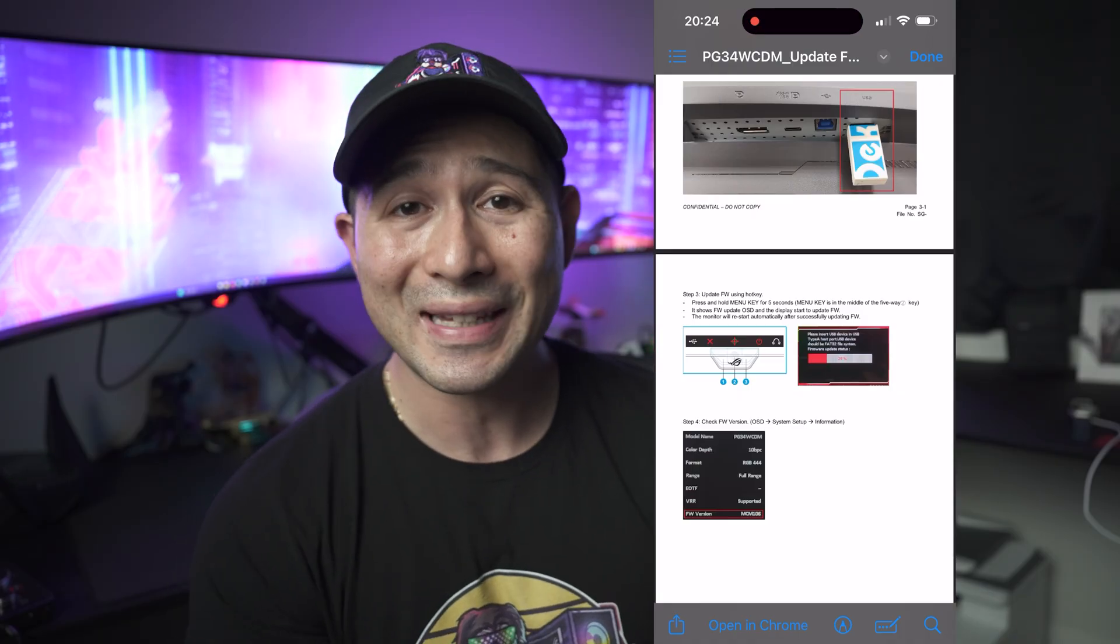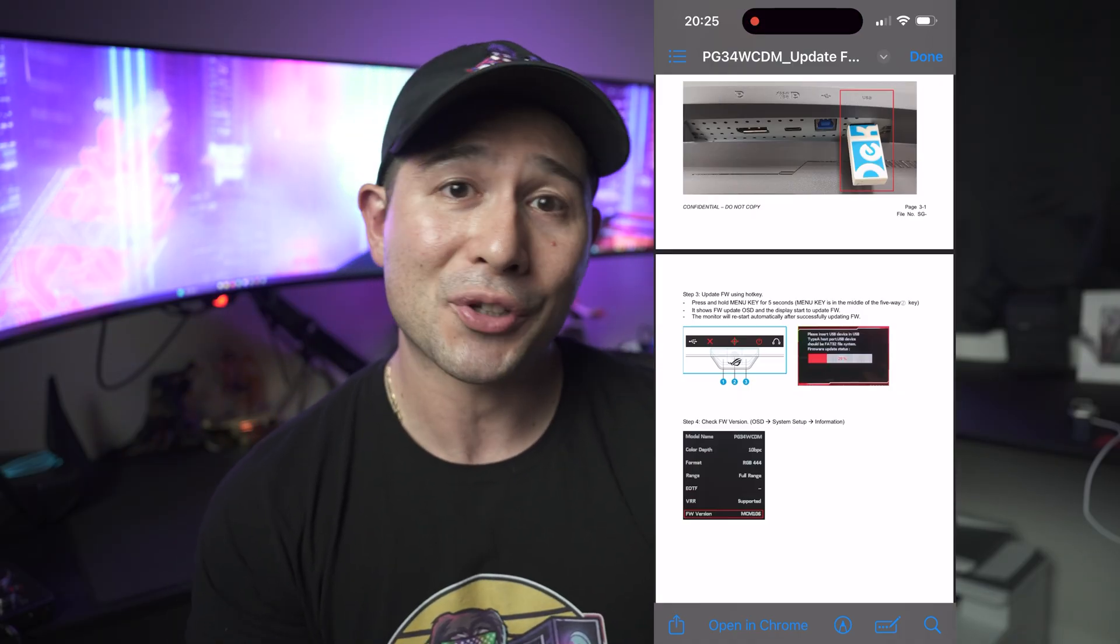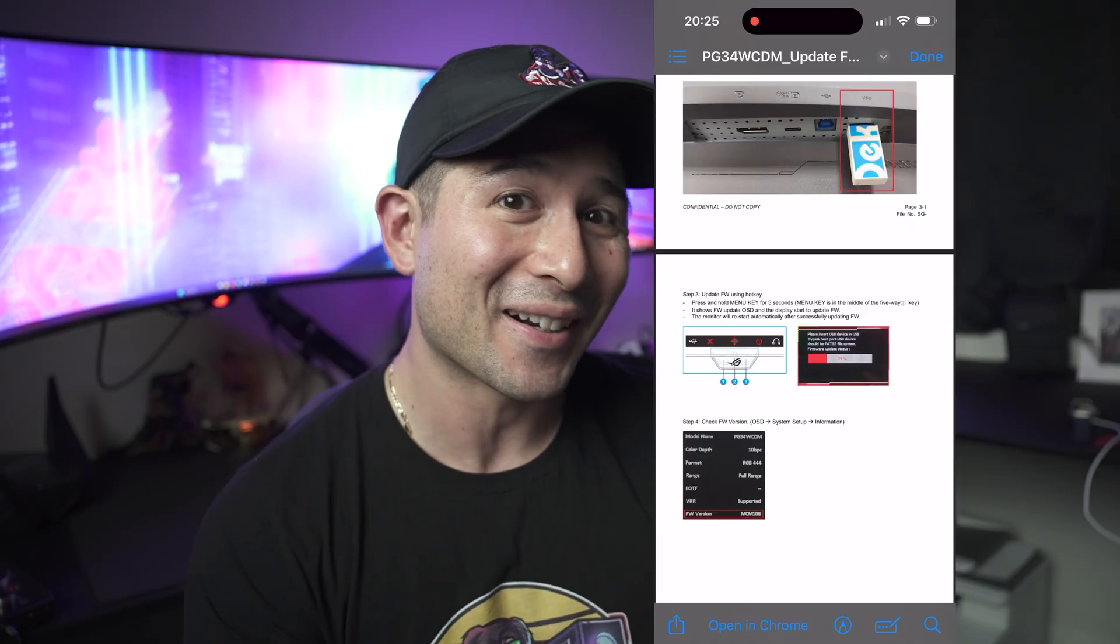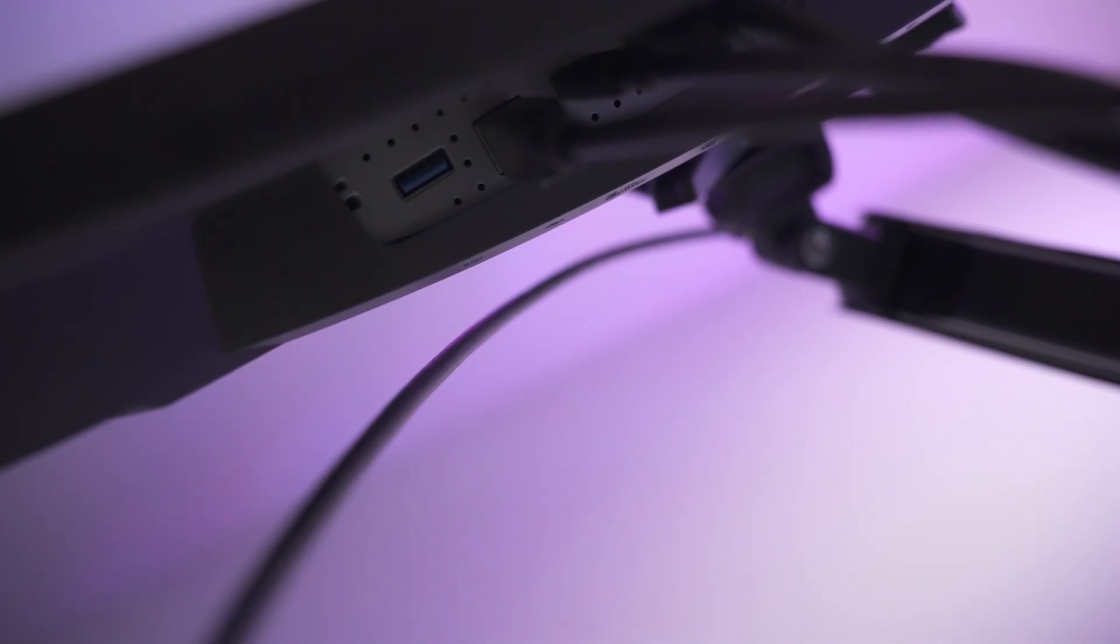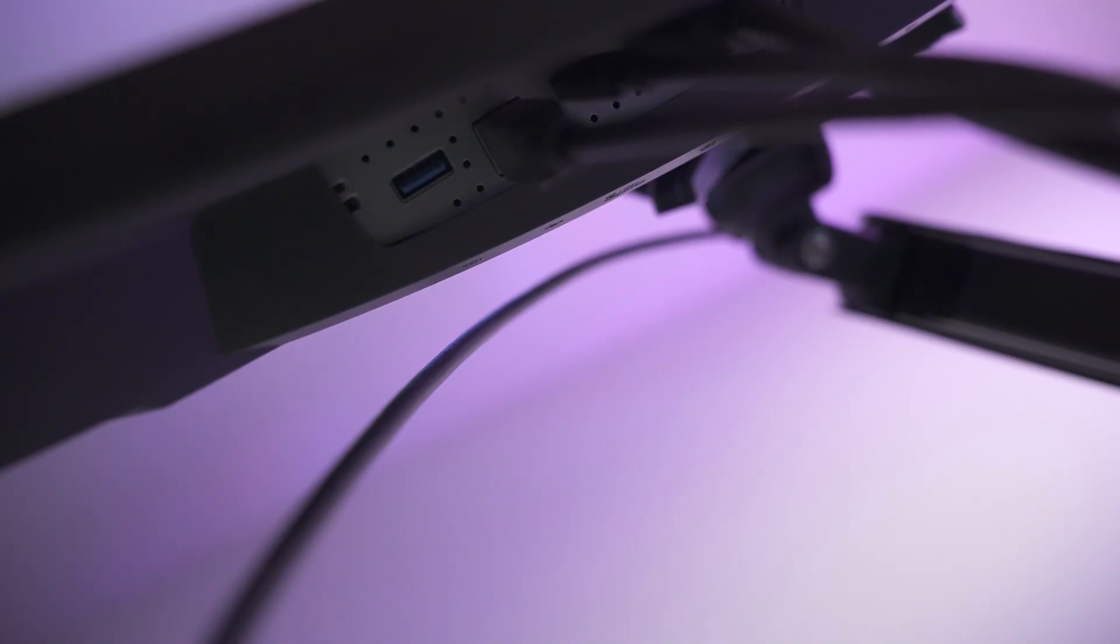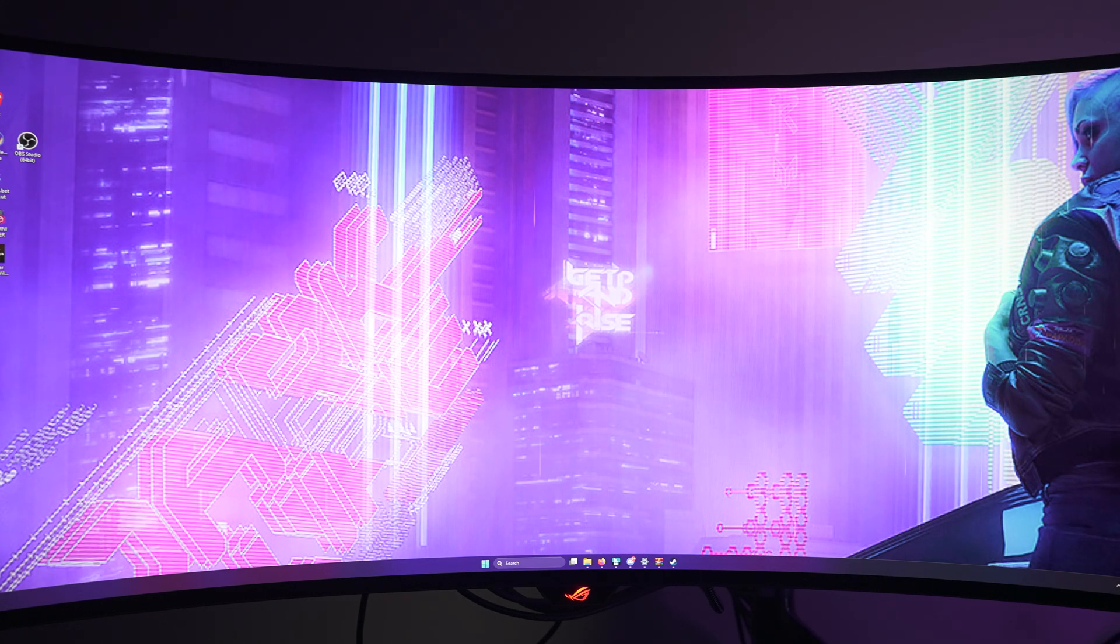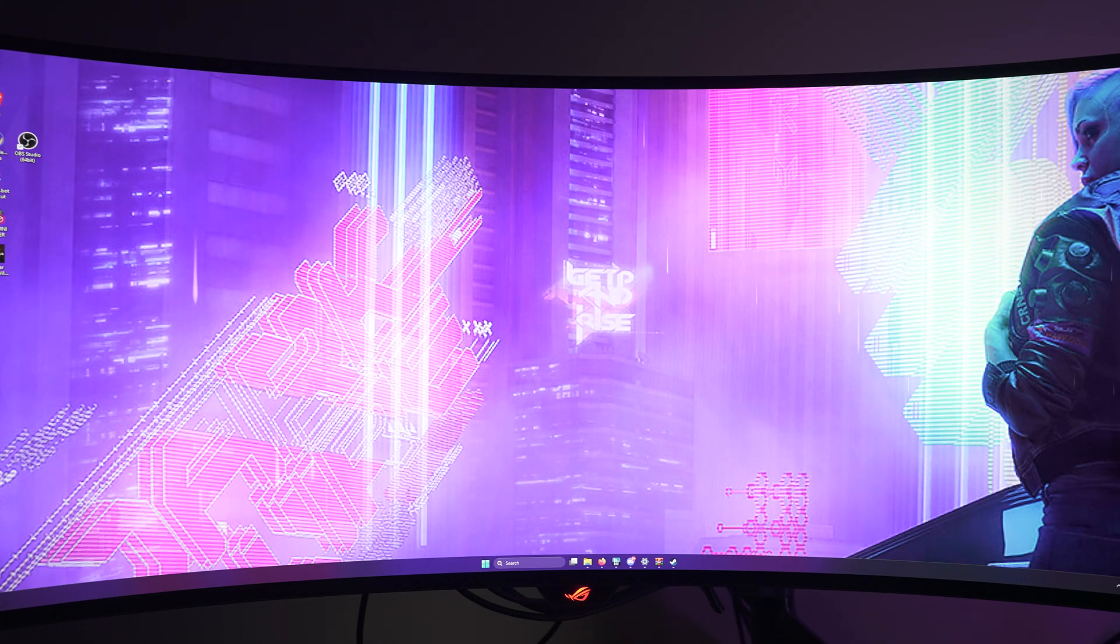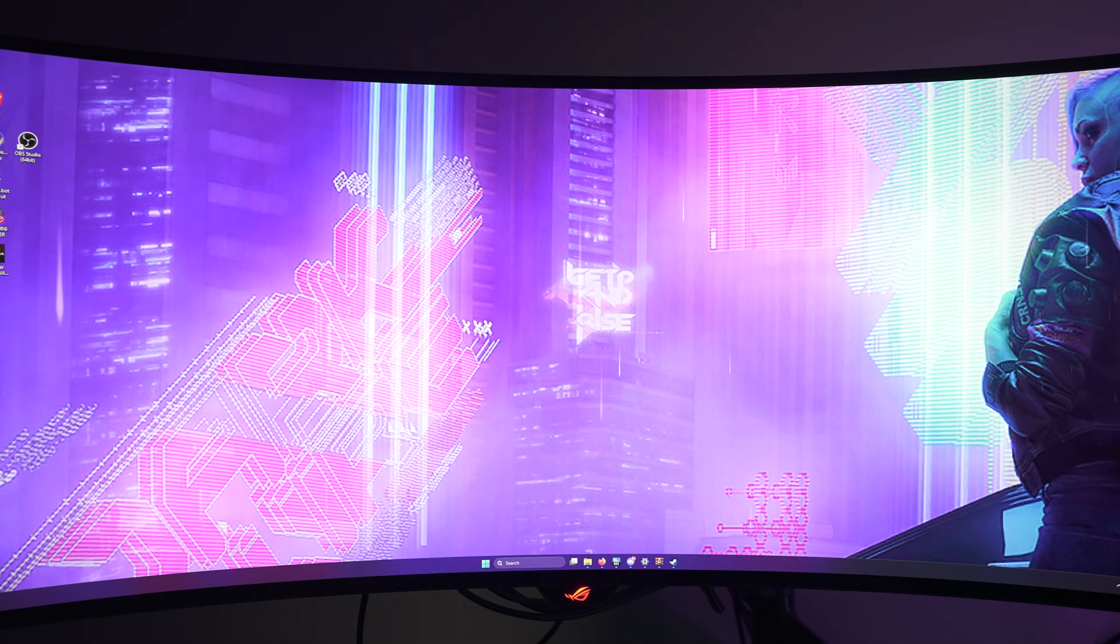So we're going to go ahead and go into the PC now. Well, actually into the monitor and update. Right here, we are going to plug in the USB drive, and that's where we'll need it. And this is on the bottom of the PG-34 WCDM. Other monitors may differ. For the PG-34 WCDM, we have to hold down the menu button for at least five seconds. The menu button is that little circle in the middle.